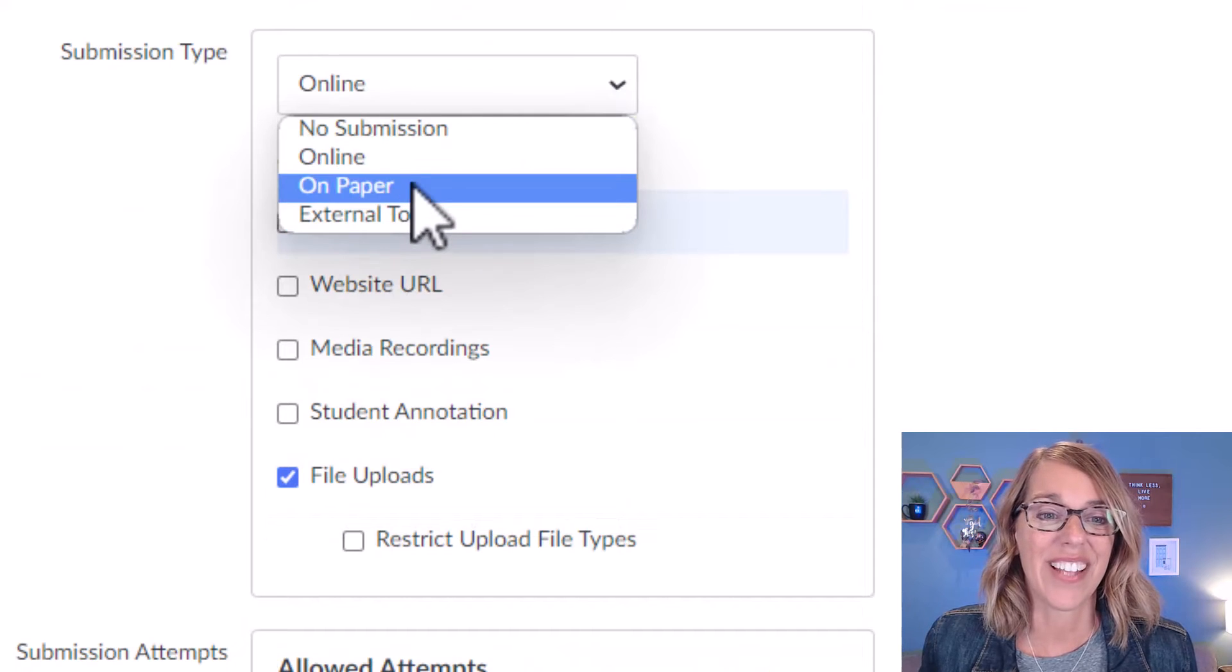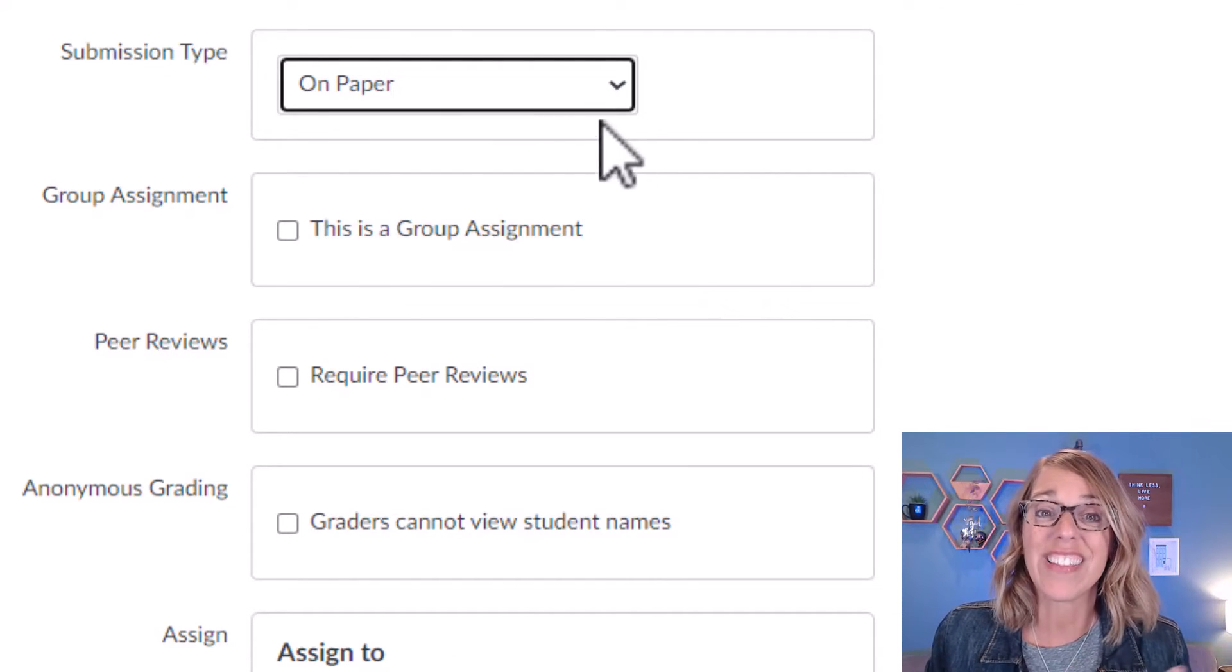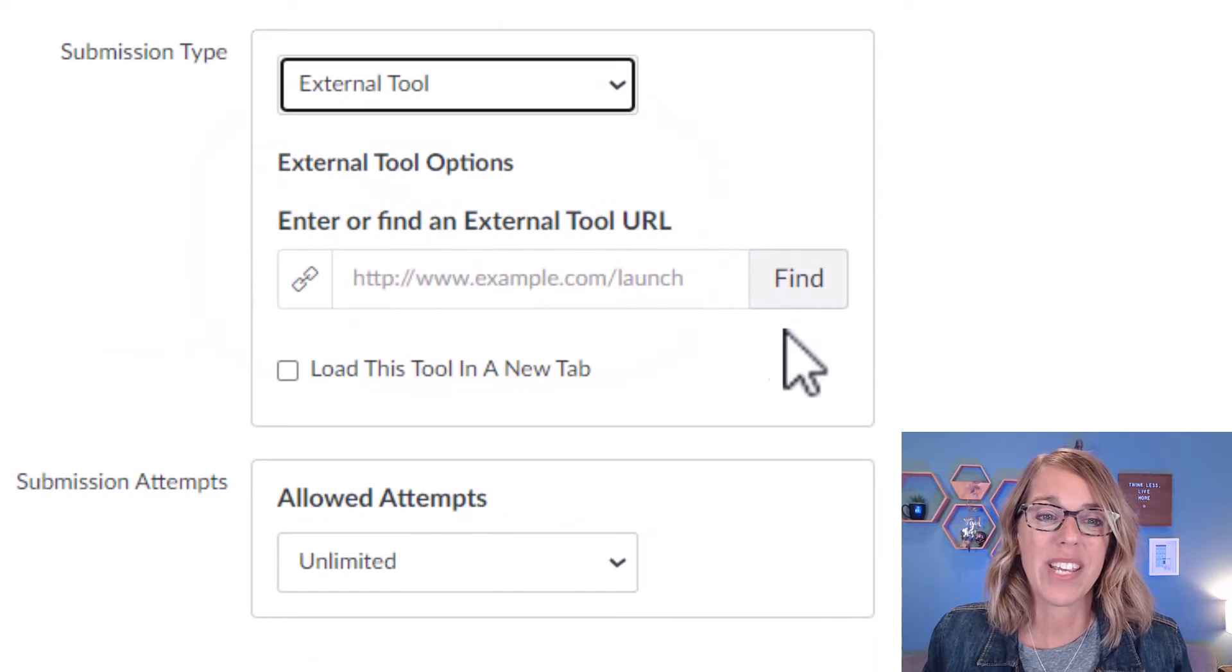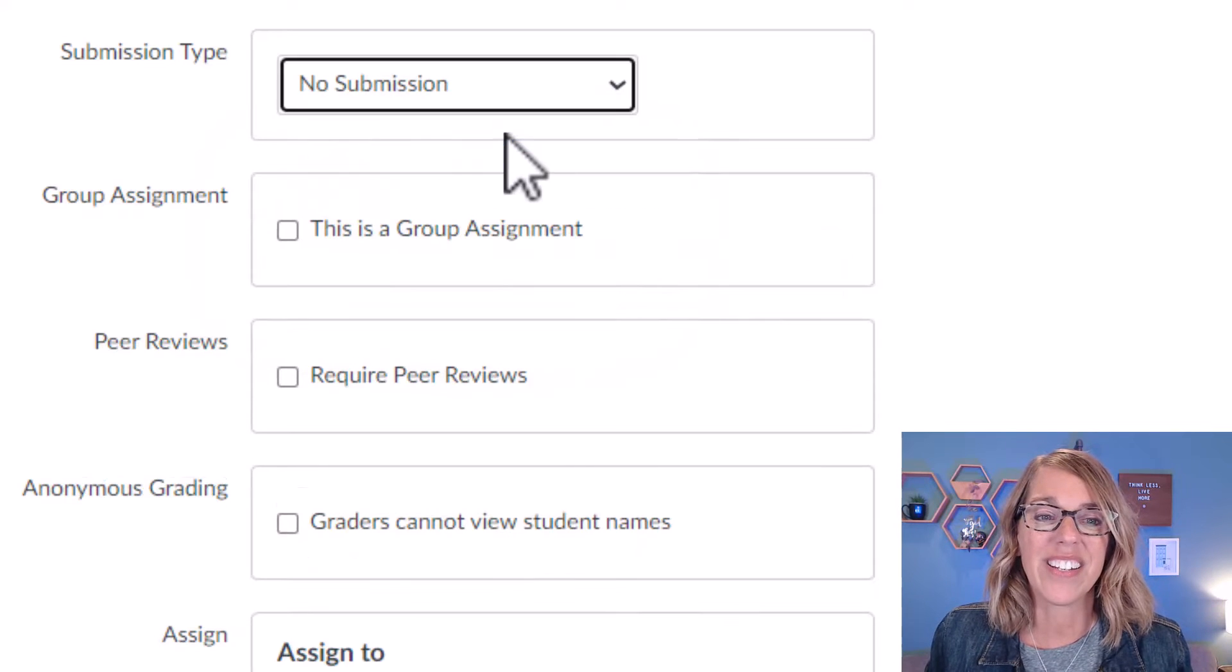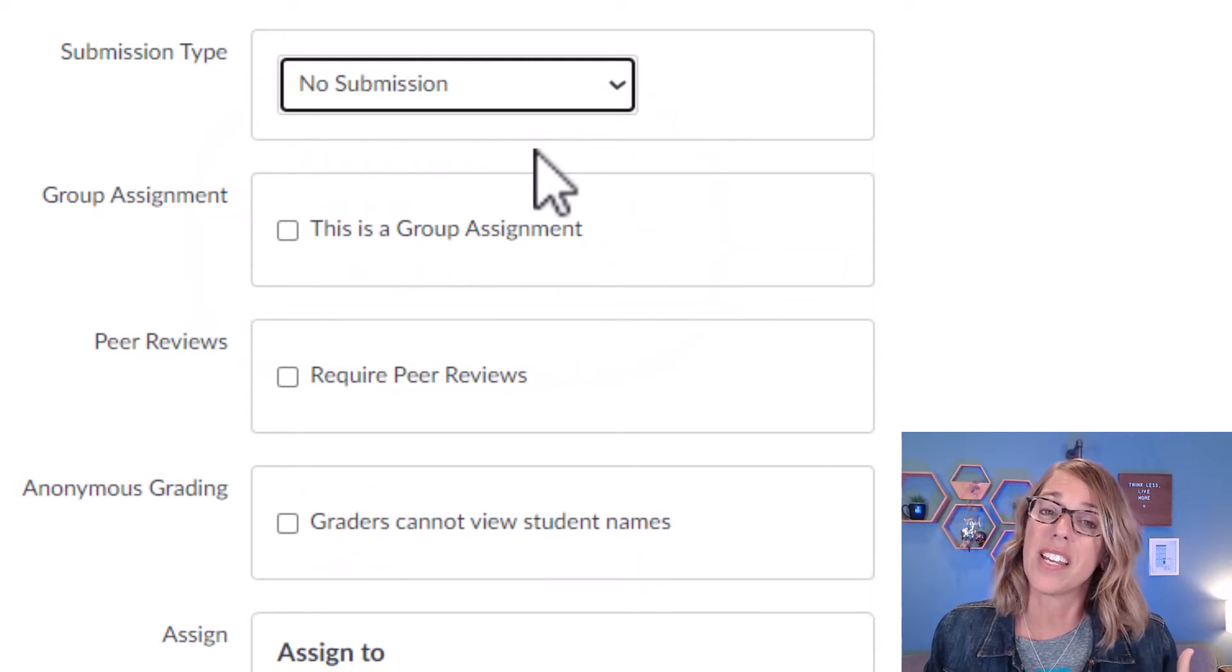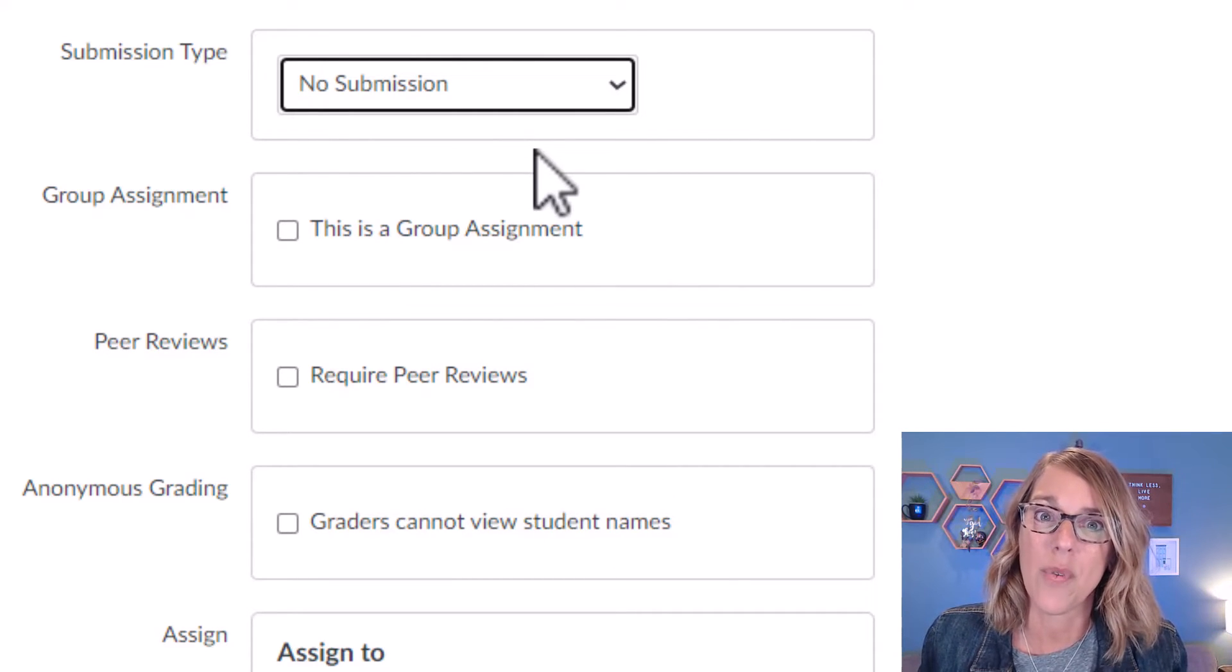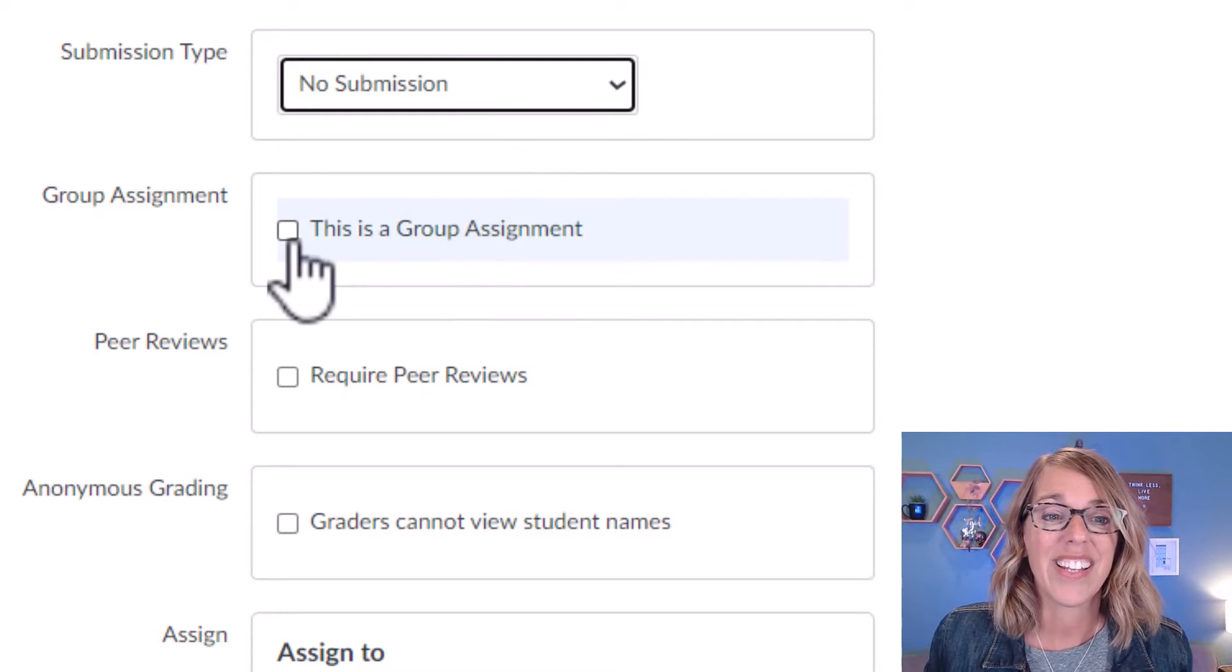Instead of online, we can also do on paper, which means that they are turning that in directly to you physically on paper. And then we can also do some kind of an external tool. Now, the one that I didn't go over was no submission. And this is if you are assigning points, maybe you're giving group work during class, and you're just going to give people points for doing that. Nothing that they need to turn in on their end.